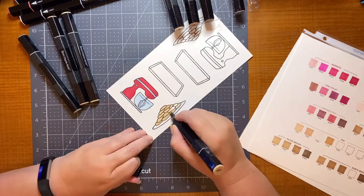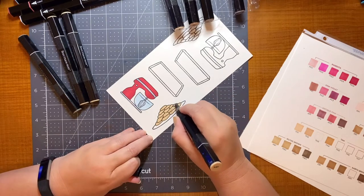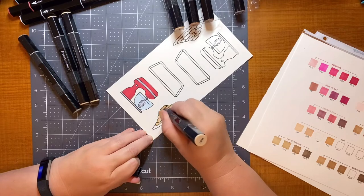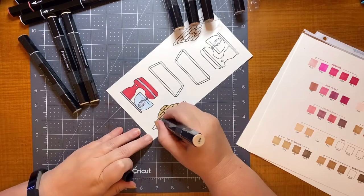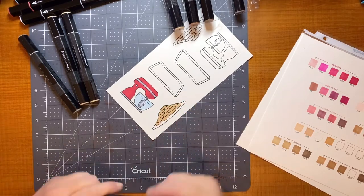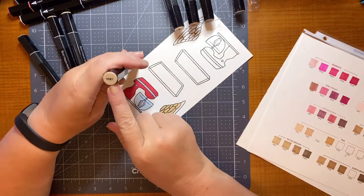And so I go ahead and I lay down the base color on all the cookies. And you'll notice here I can color straight over the black lines and they don't smear. So that's really nice when you have a bigger area.